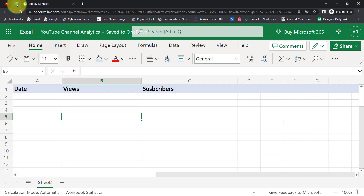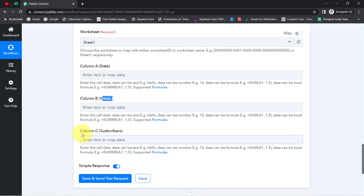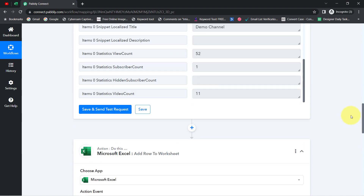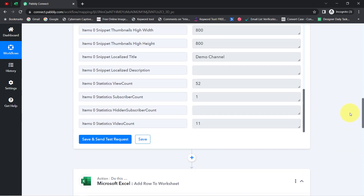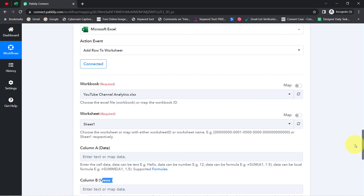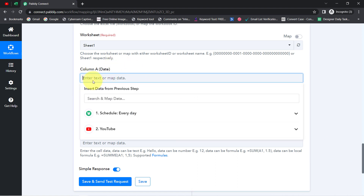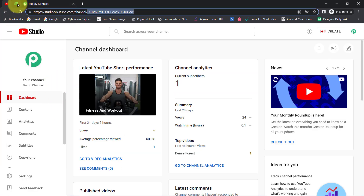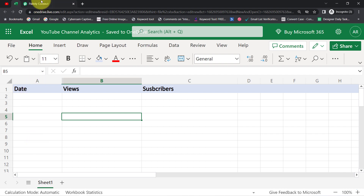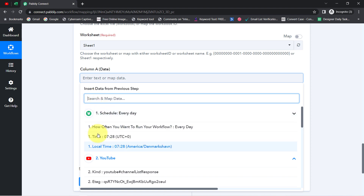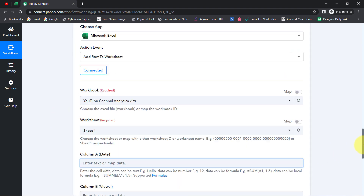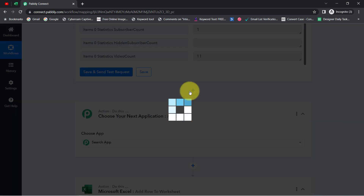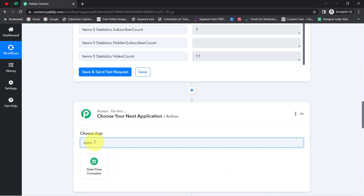The same three columns are visible here. Now, from where will I provide the details for these columns? We have just received data in our previous step, and I don't need to manually copy and paste it — I am going to map this data. But for the date column, I do not have the current date in the YouTube response — only the channel's publishing date. So before the MS Excel step, I need to add one more step to fetch the current date using the Date and Time Formatter feature.